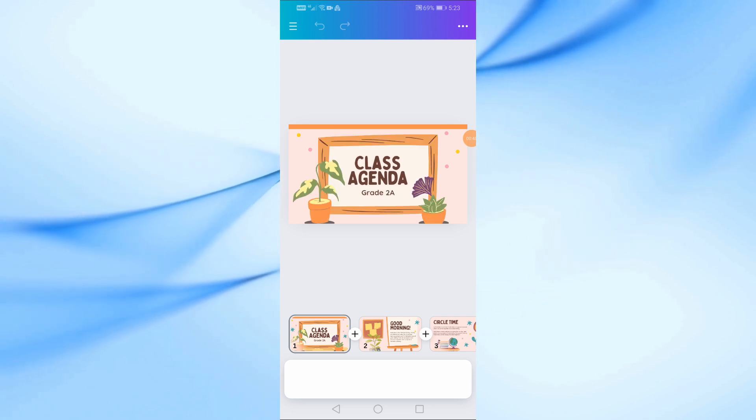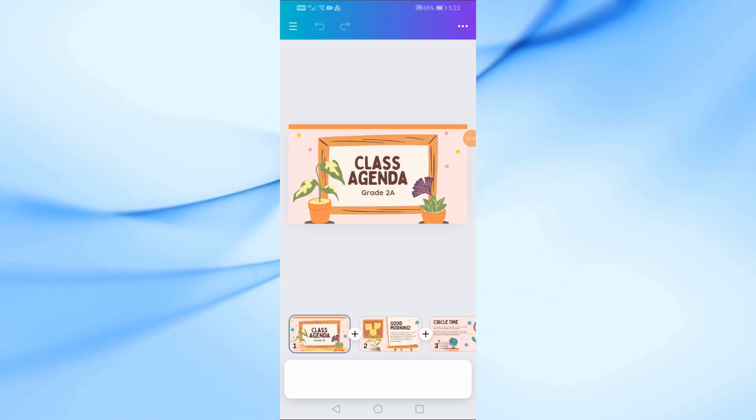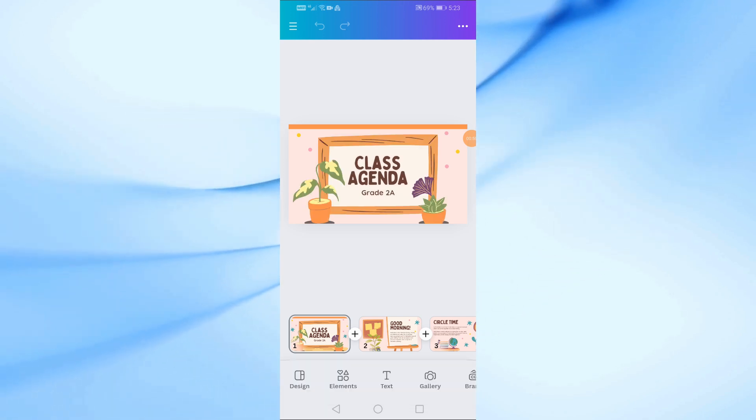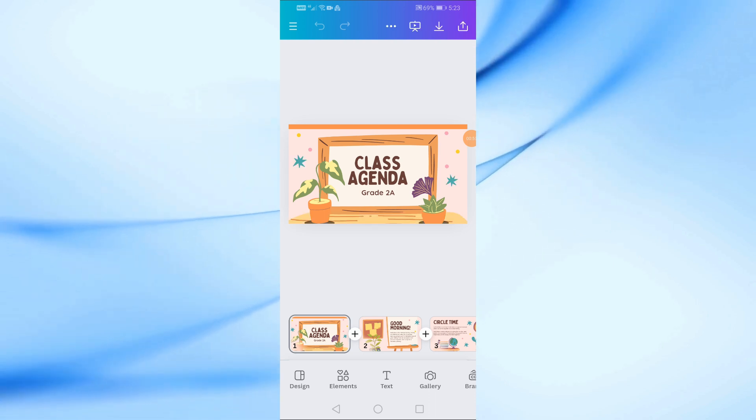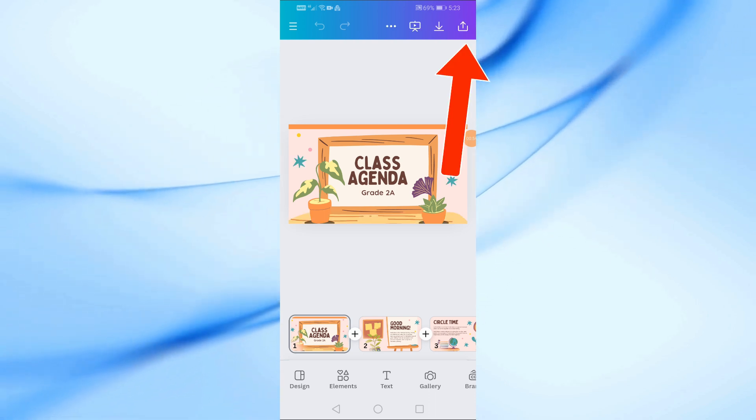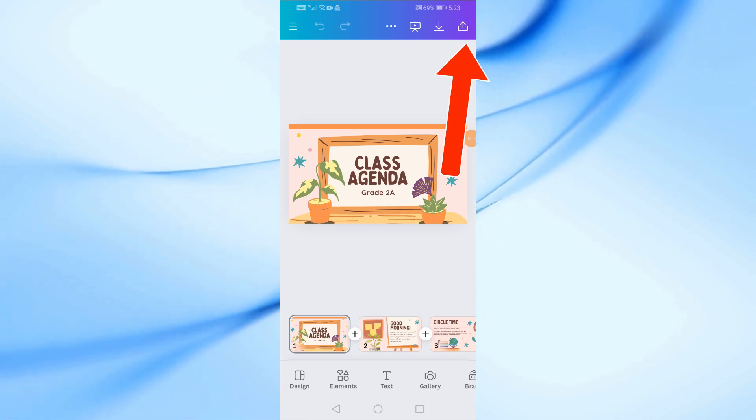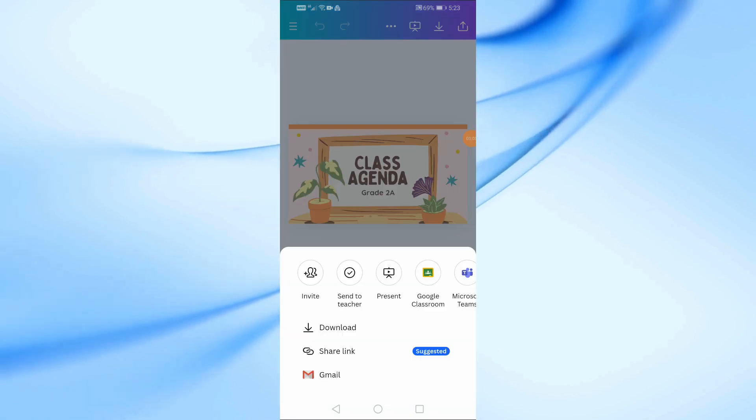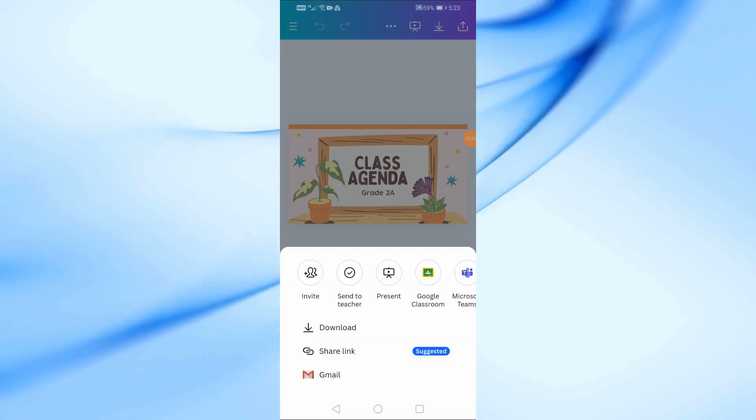Now, for the first method, we're going to share a link. Start by tapping the share icon at the top of the screen. From the window that pops up, select Share Link.